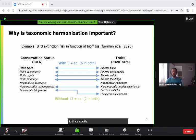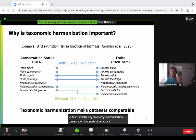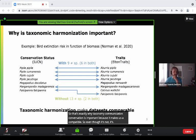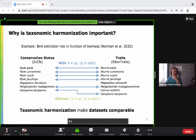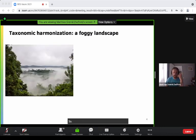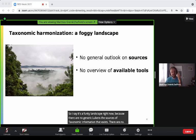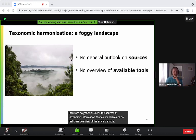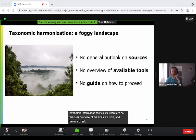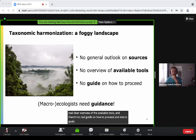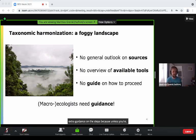That's exactly why taxonomic harmonization is important — it makes datasets comparable and you can actually leverage more data from it. It's a foggy landscape right now because there are no general overview of the sources of taxonomic information that exist, no clear overview of available tools, and no real guide on how to proceed. Macroecologists need actual guidance on these steps because unless you're a taxonomist, you don't really know how to standardize species lists.